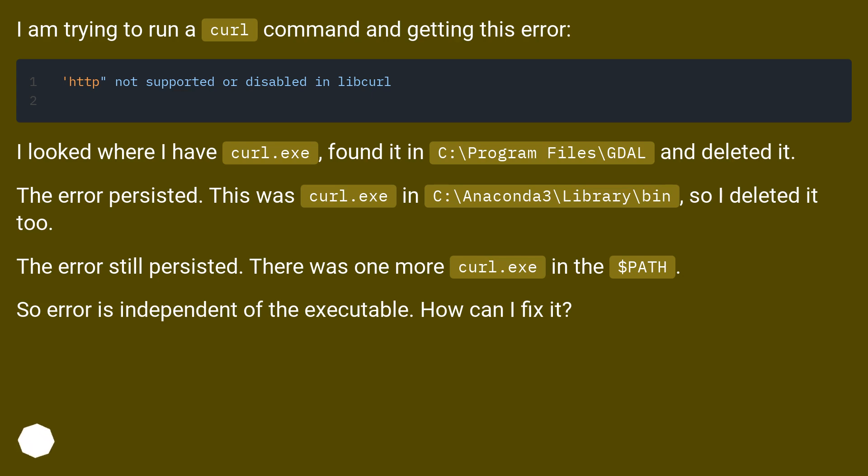The error still persisted. There was one more curl.exe in the $PATH. So error is independent of the executable. How can I fix it?